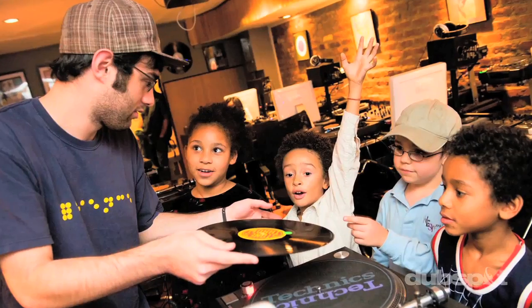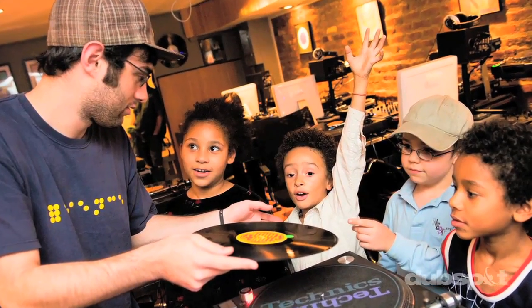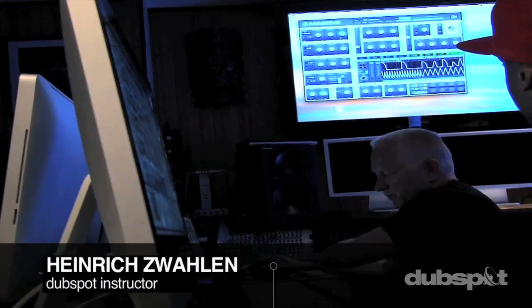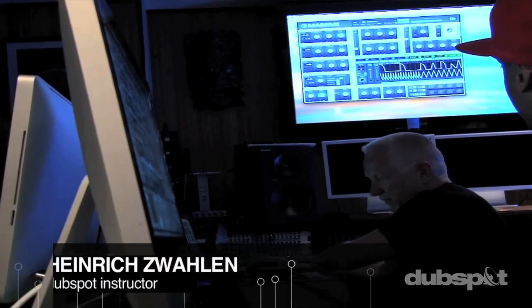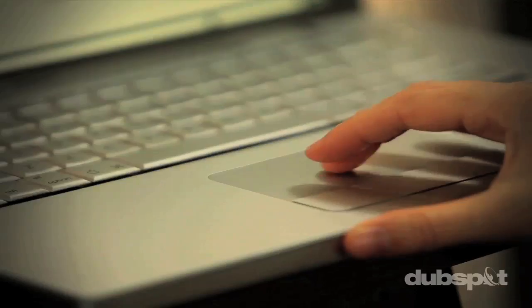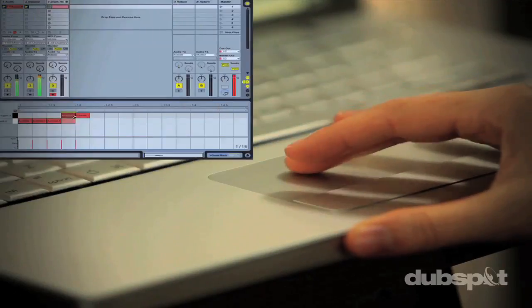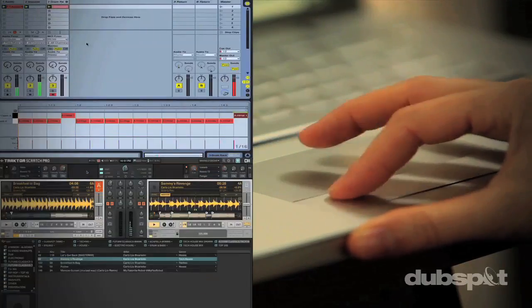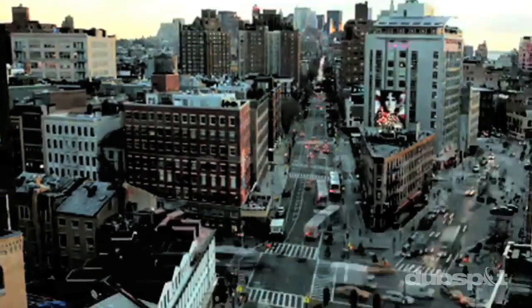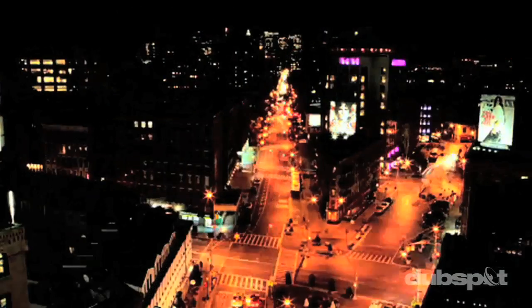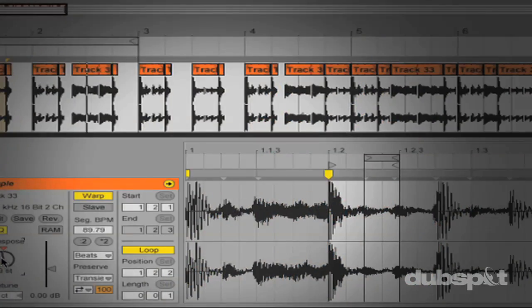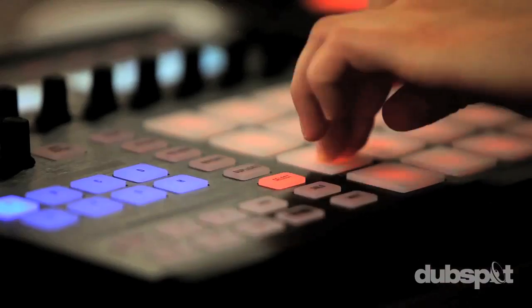For students of all ages, all levels, and all styles of music, DubSpot is here to help you achieve your goals. With course offerings both online wherever you are and at our school in the heart of New York City, we are ready to guide you through the next phase of your musical transformation.